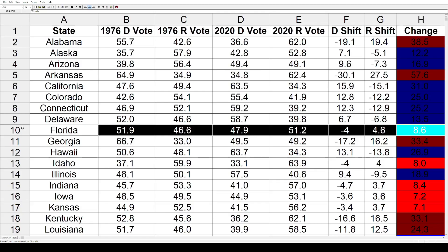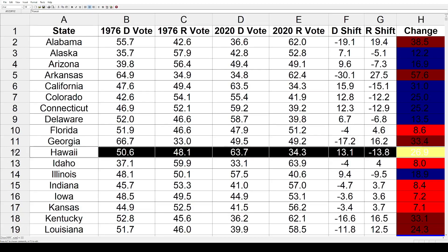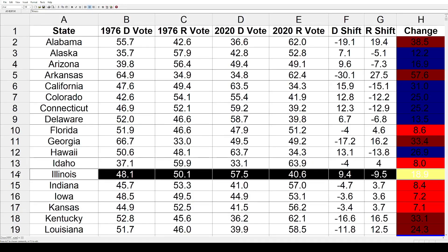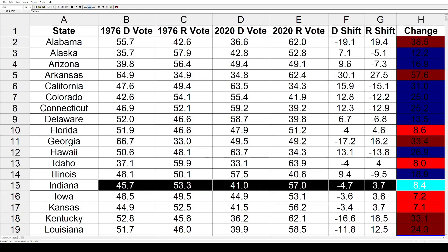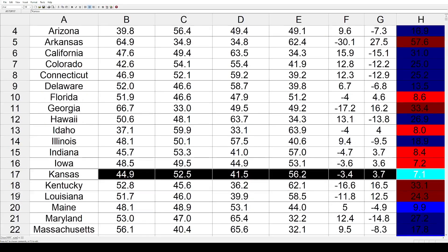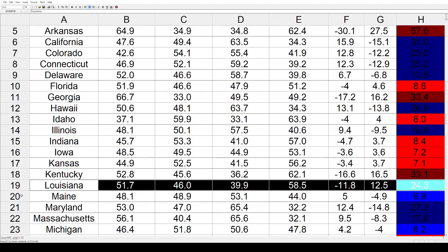Florida went toward the Republicans by 8.6. Georgia was Jimmy Carter's home state — he was governor there and won it by almost 67% — but even though it was competitive in 2020, from that high point it shifted 33.4 toward the Republicans. Hawaii went 26.9 toward the Democrats. Idaho went 8% toward the GOP. Illinois went toward the Democrats by 18.9. Indiana got redder by 8.4. Iowa by 7.2 and Kansas by 7.1. Kentucky, a state that used to be blue, shifted a massive 33.1 toward the Republicans. Louisiana similarly by 24.3. Maine went back toward the Democrats by 9.9.